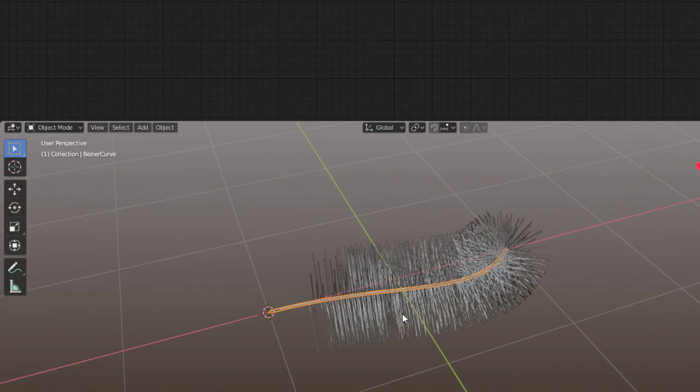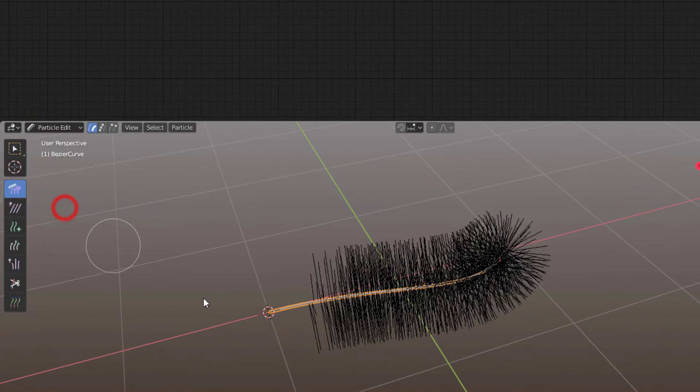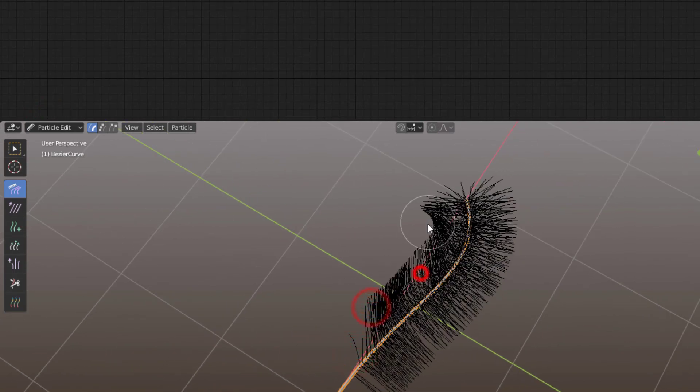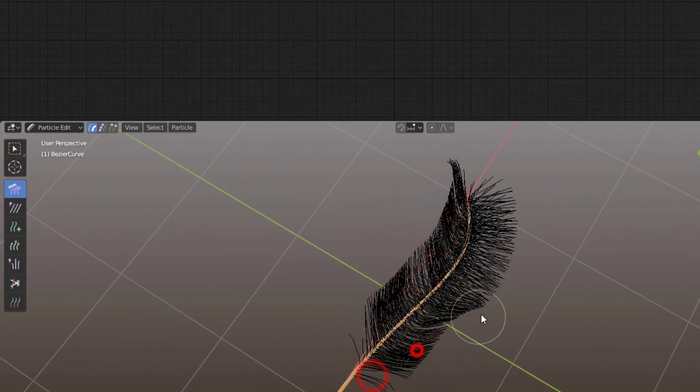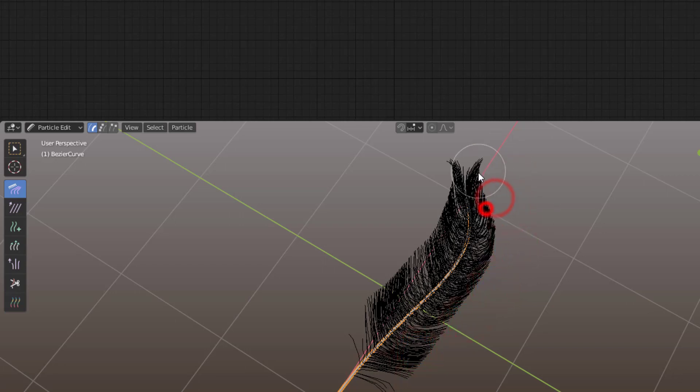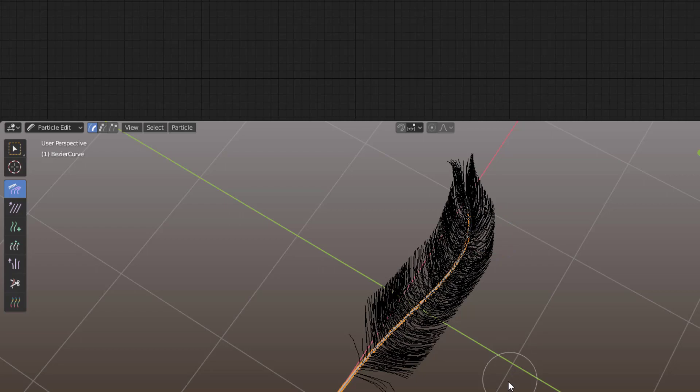And then it's just to shape it. So you go from Object Mode to Particle Edit, comb it a bit so it looks like a feather like that. So nothing harder at all, just do it like this.